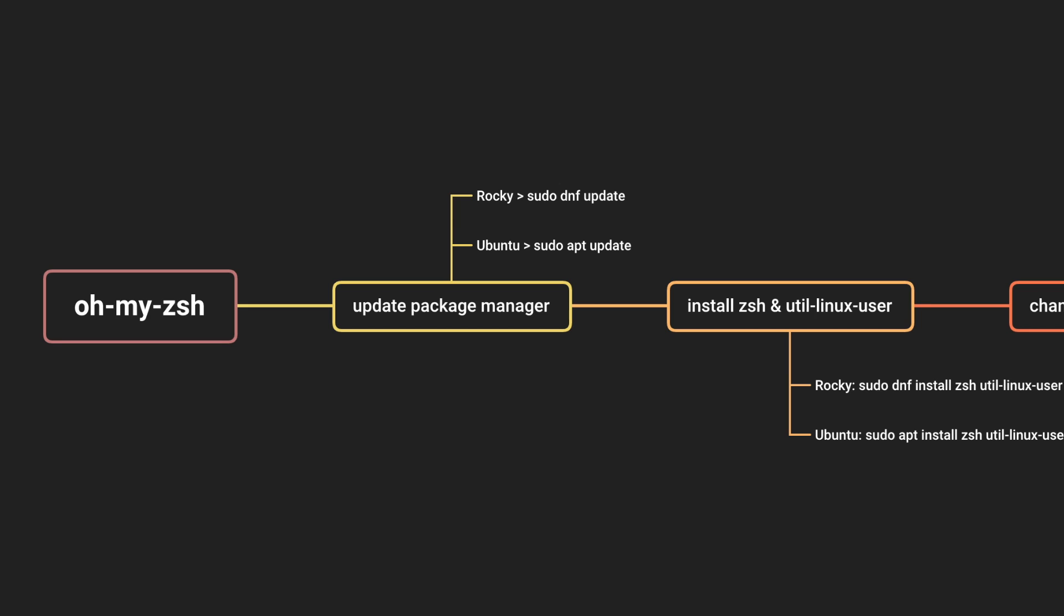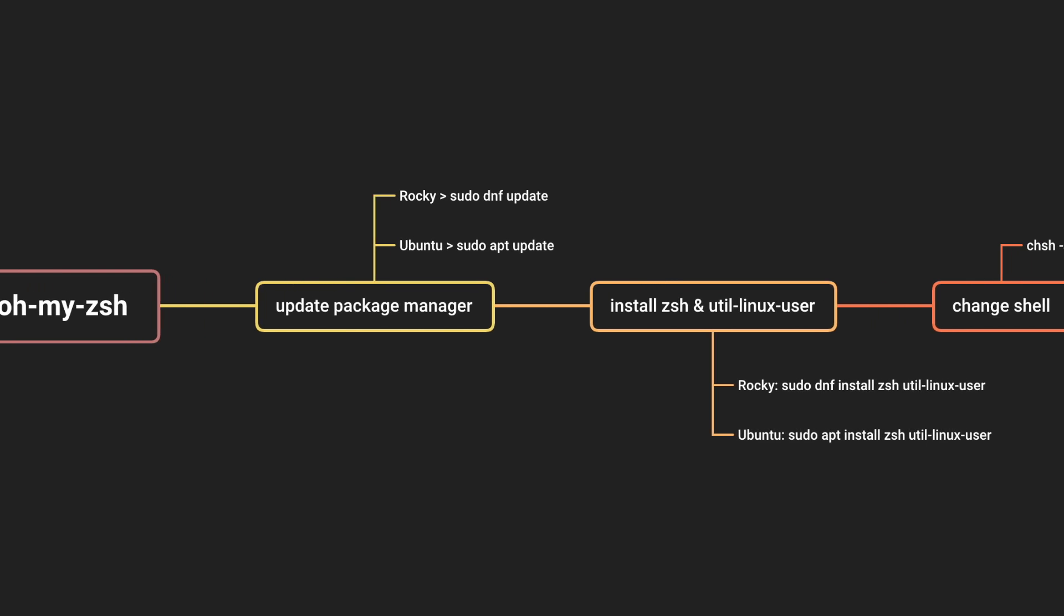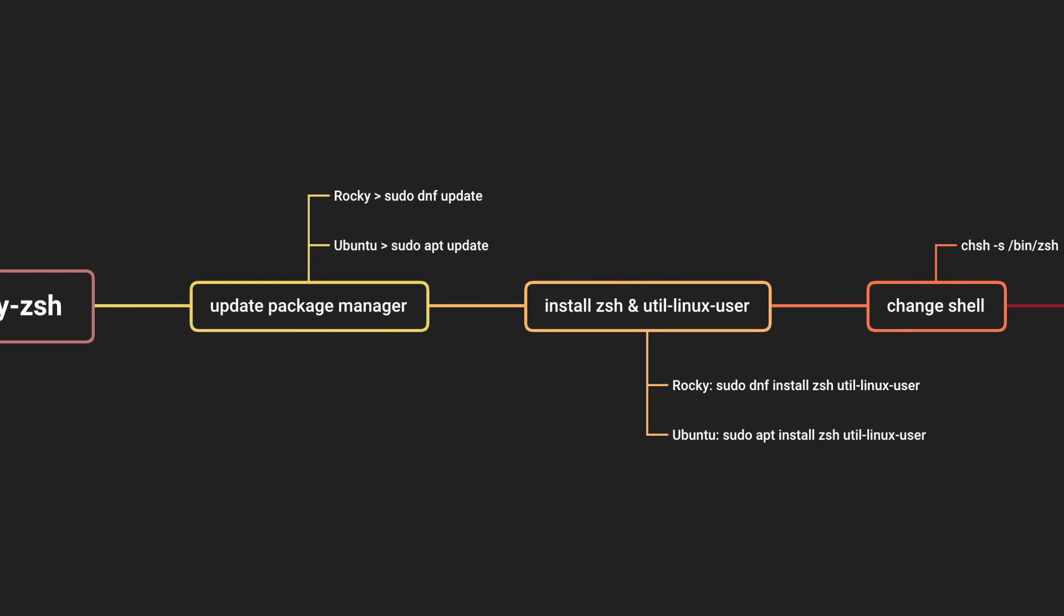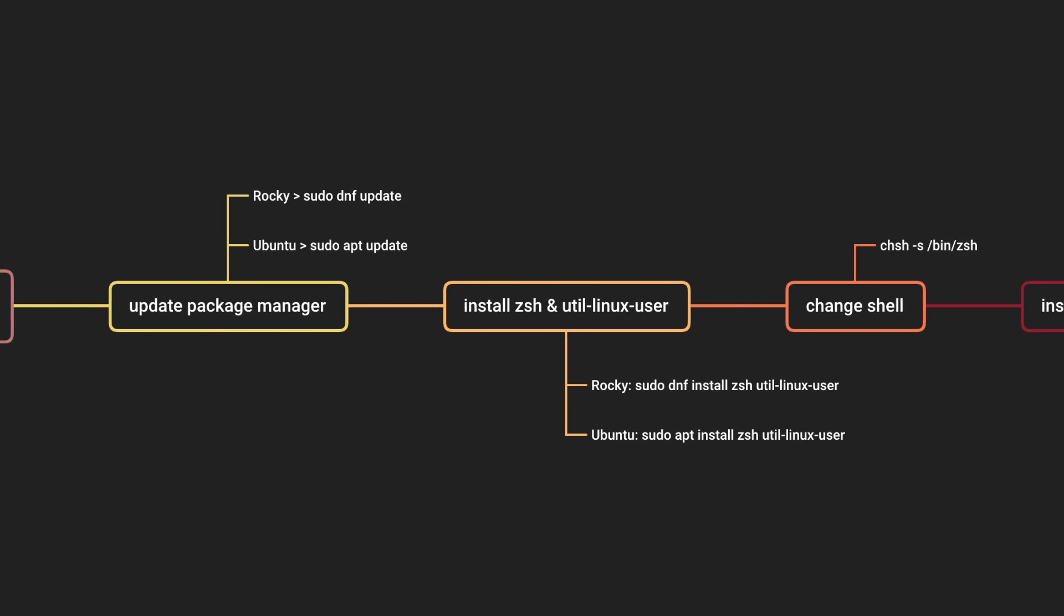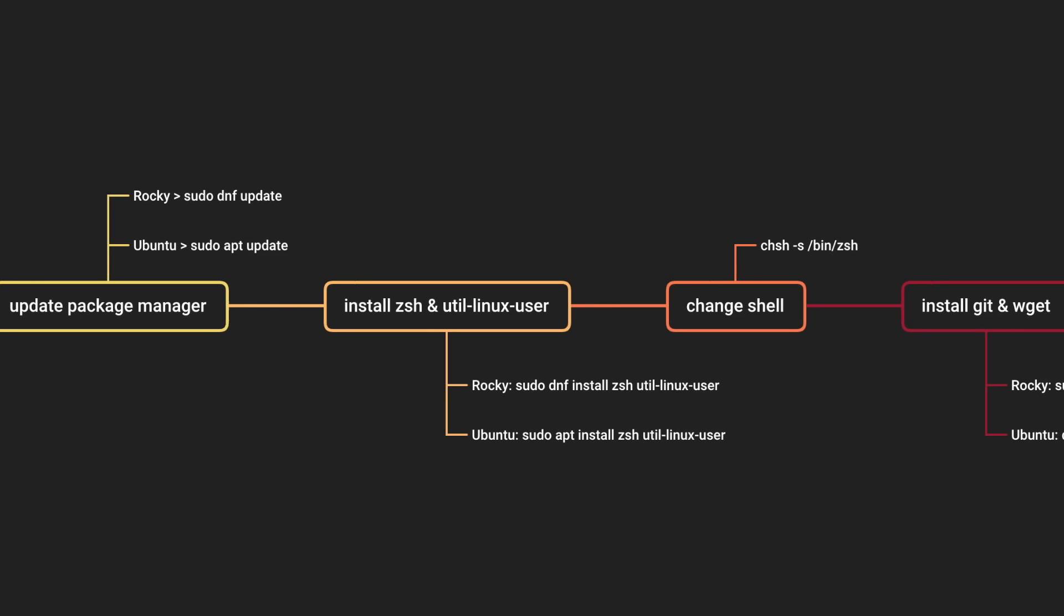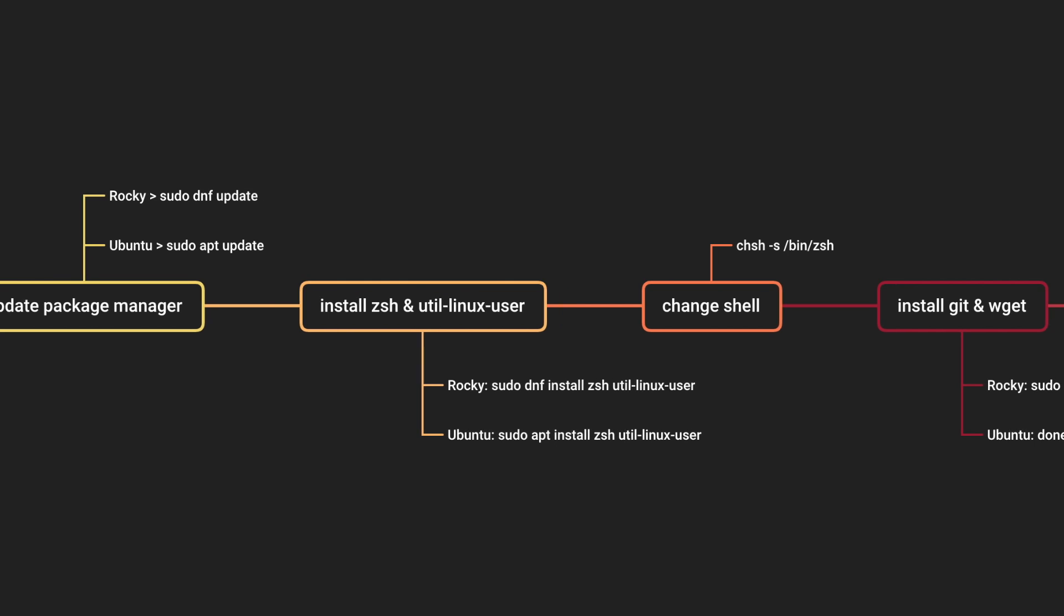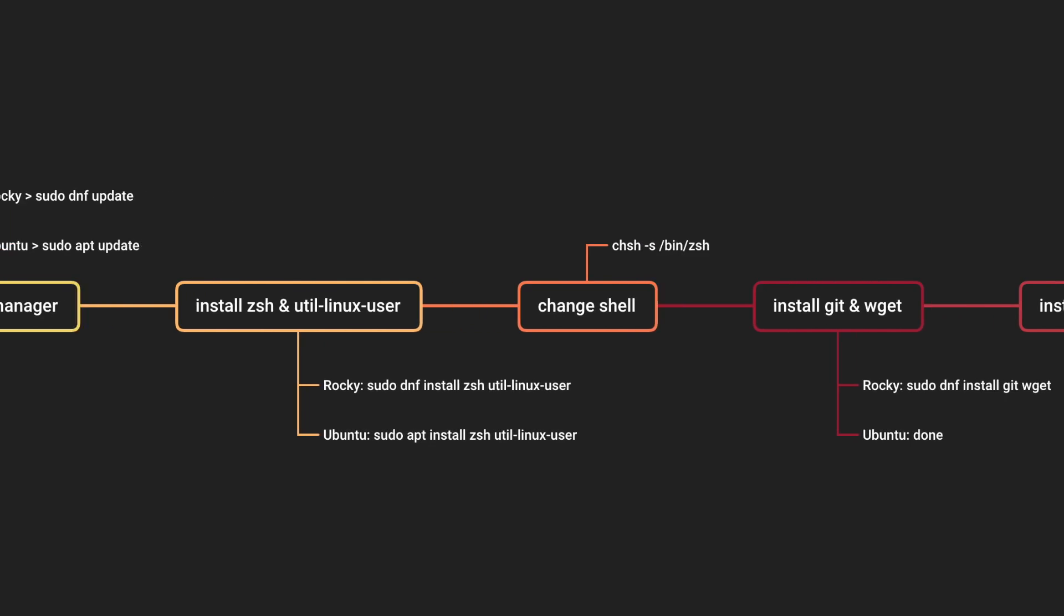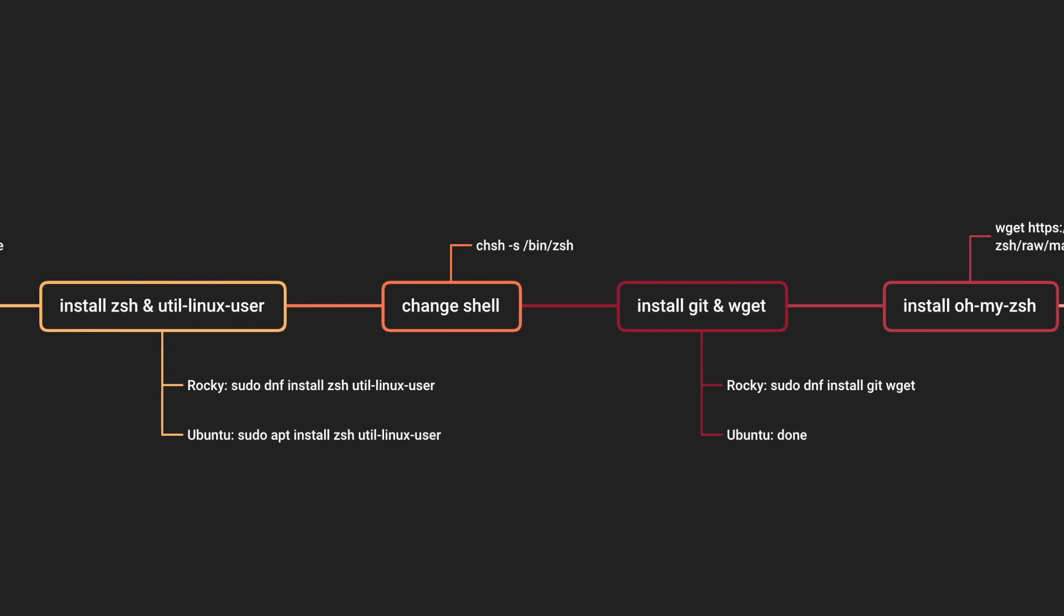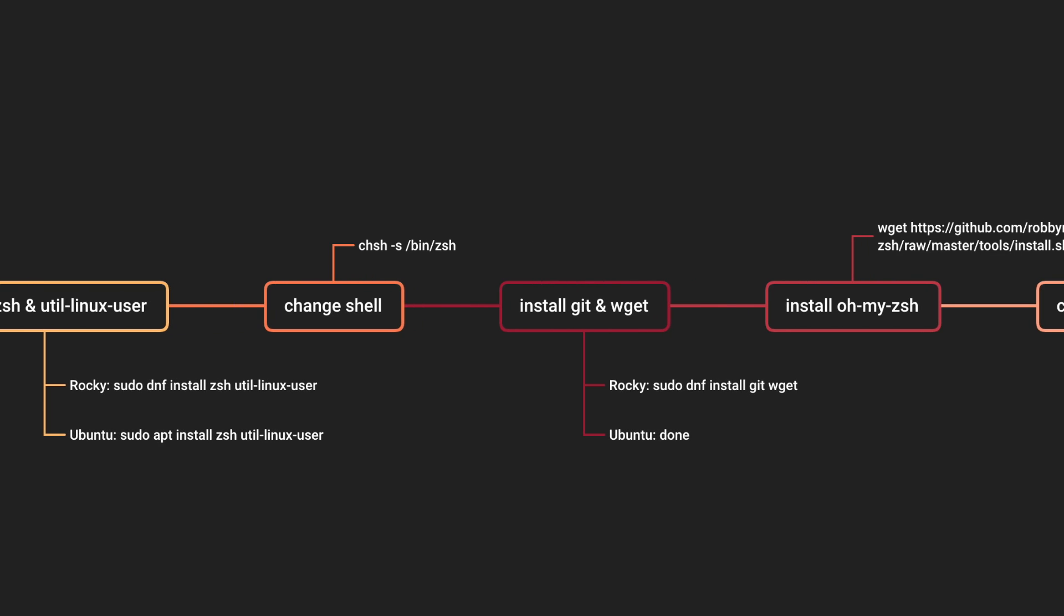To recap, start by updating your package manager. Then install ZShell and, if necessary, the util-linux-user package. Next, change your default shell to ZShell. Install git and wget if needed using your package manager.